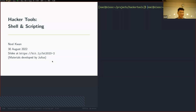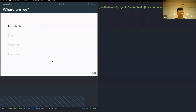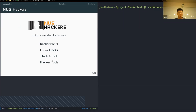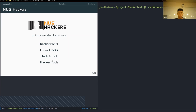There are a few parts we'll go through: first an introduction about NUS Hackers and what we'll cover, then some scripting exercises, and a conclusion on things you can explore after this workshop. NUS Hackers runs four events: Hacker School, Friday Hacks, Hack and Roll, and Hacker Tools. Hacker School is held on weekends and is tailored to beginners — we run workshops on building things like Telegram bots and websites.